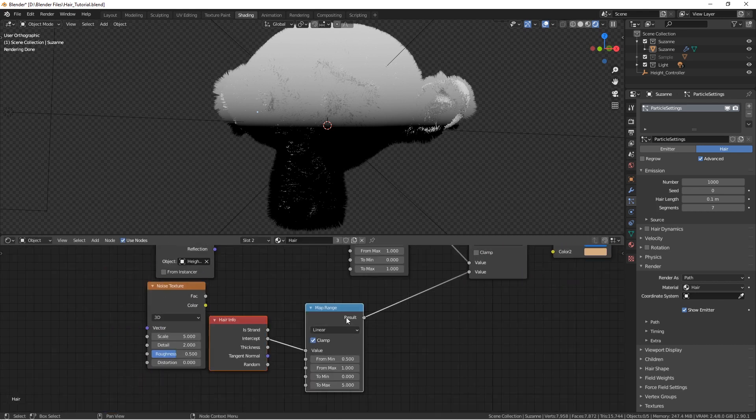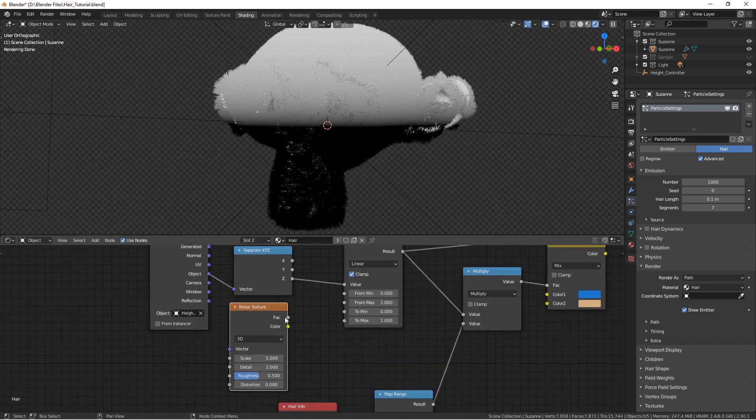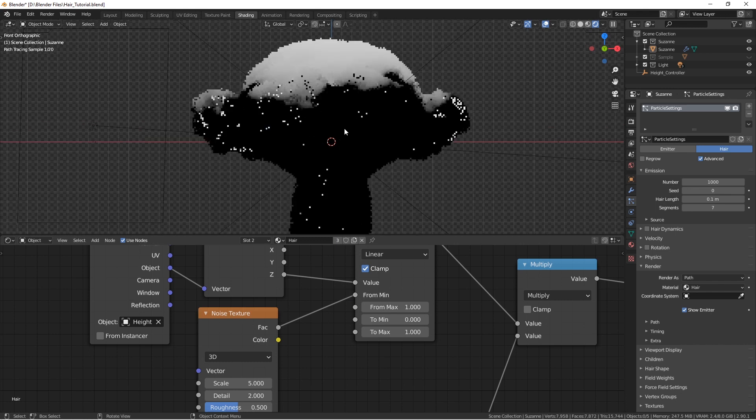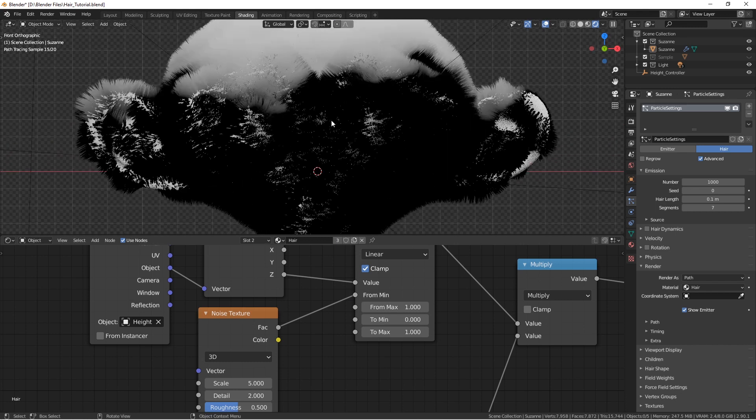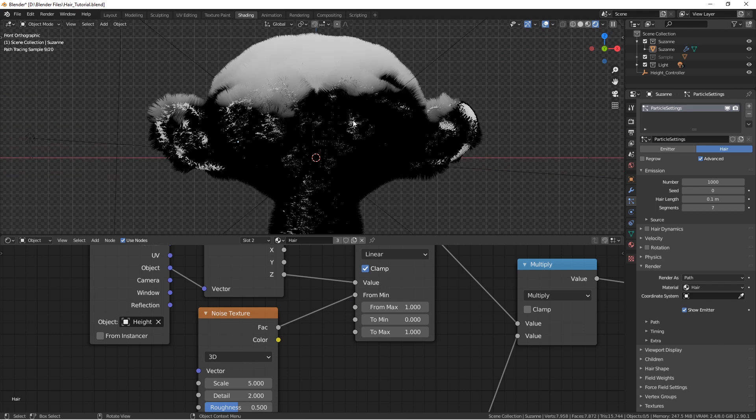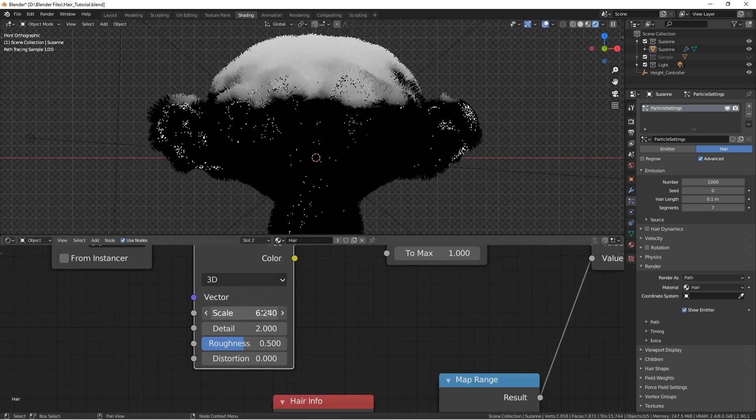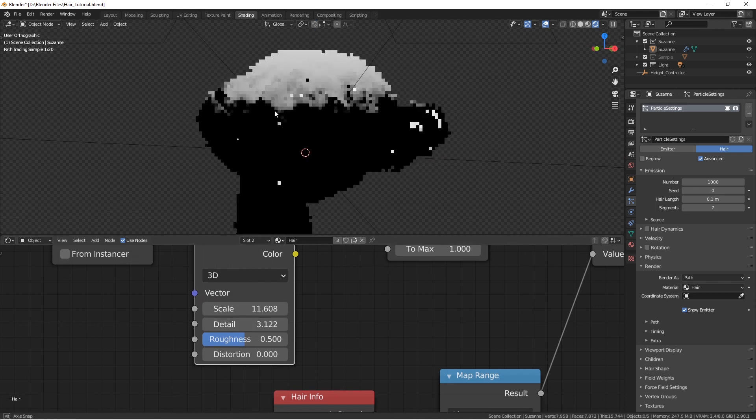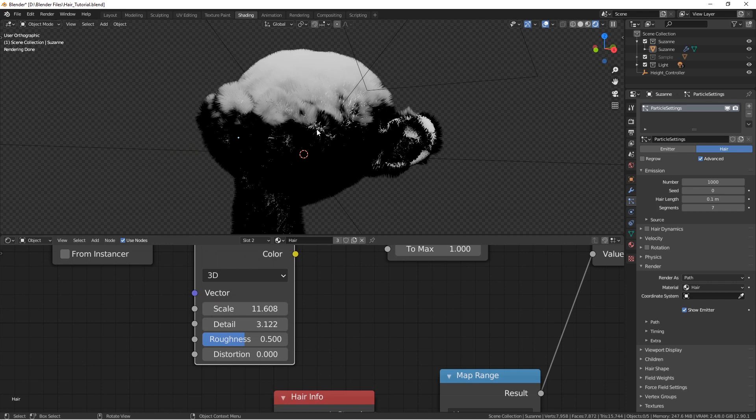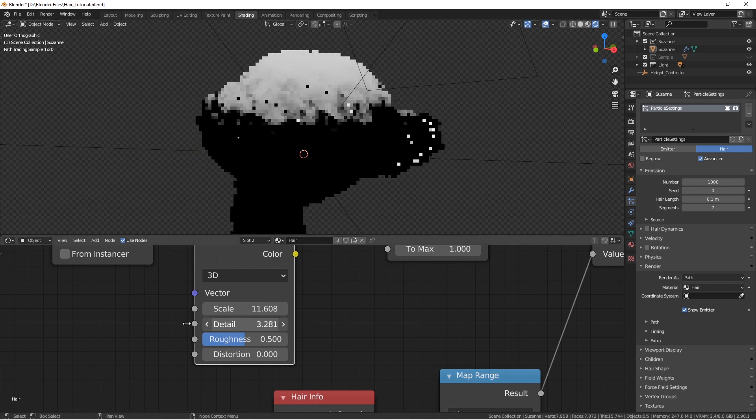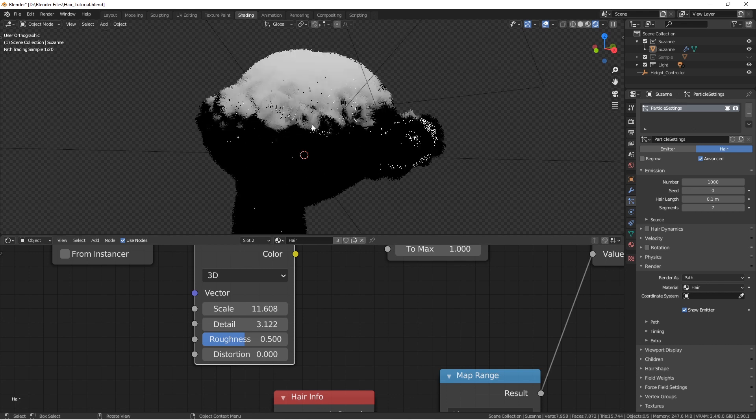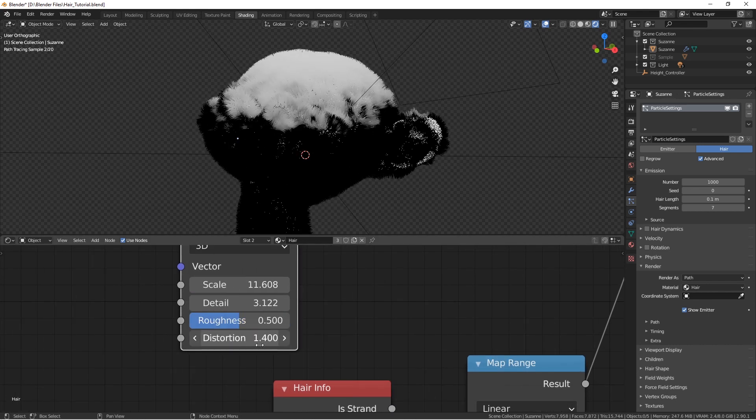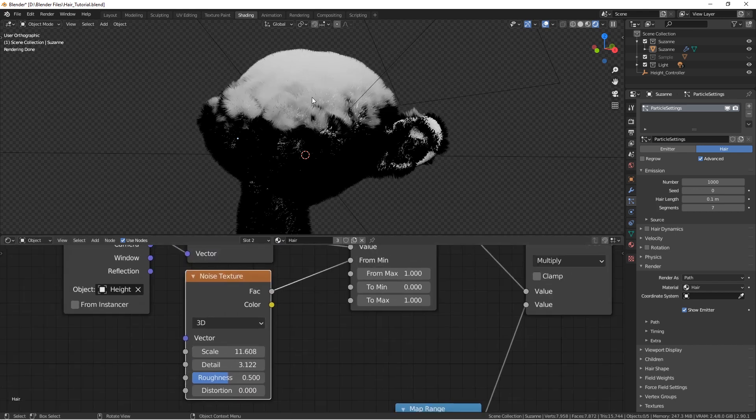You can see on the Map Range that what controls this line is the from minimum. When you move it, it moves with it. So we can add a noise texture right here. Let's move it right here. And connect the factor socket into the from minimum. Now you can see that this line is no longer straight. It is distorted according to this noise texture. And we can control the scale of it, and the detail. Of course, the more hair you have on the object, you can see the effect better, because it would be denser. The roughness, distortion, is going to affect your line.